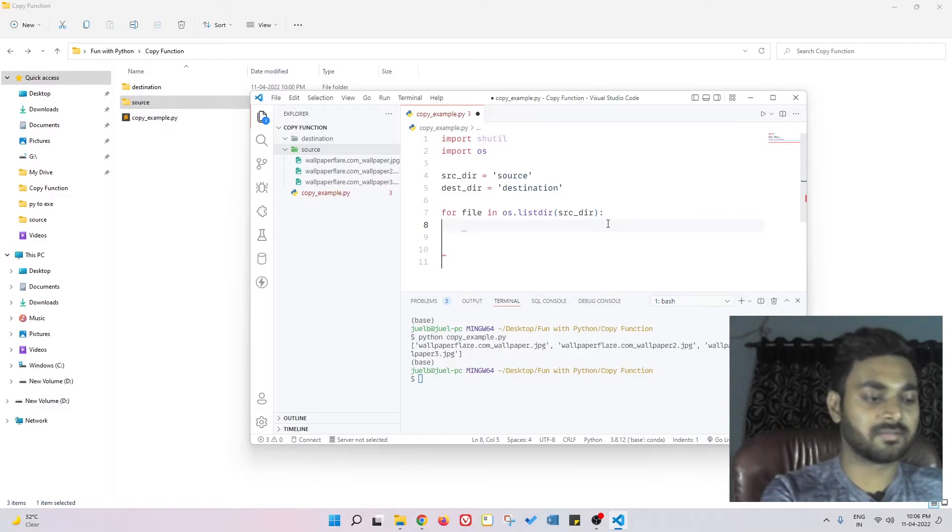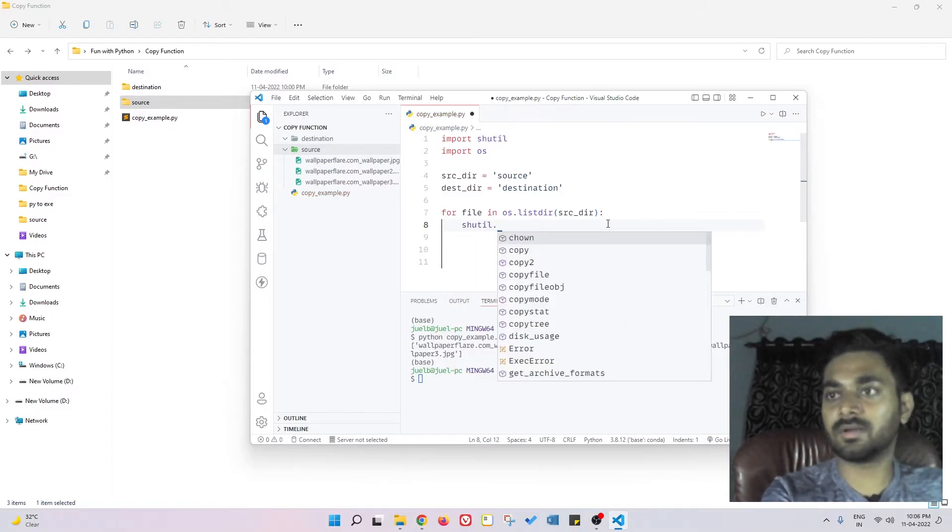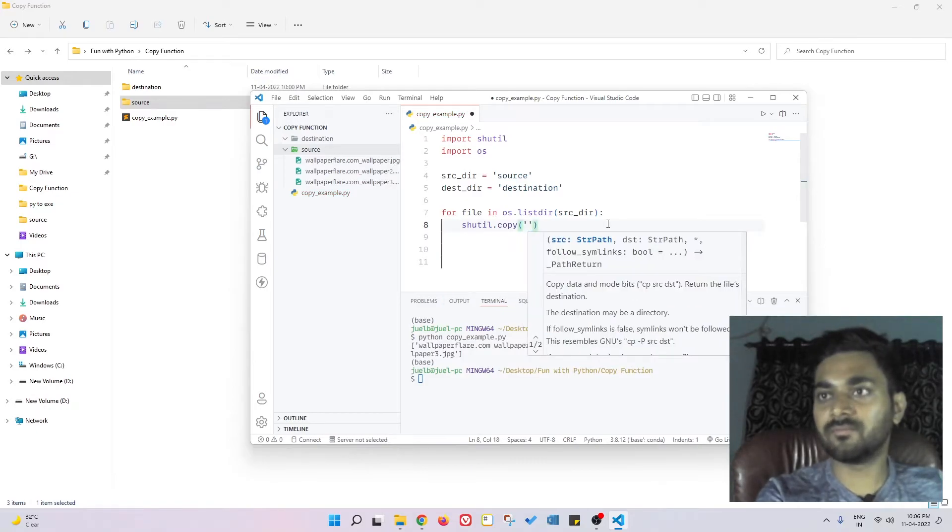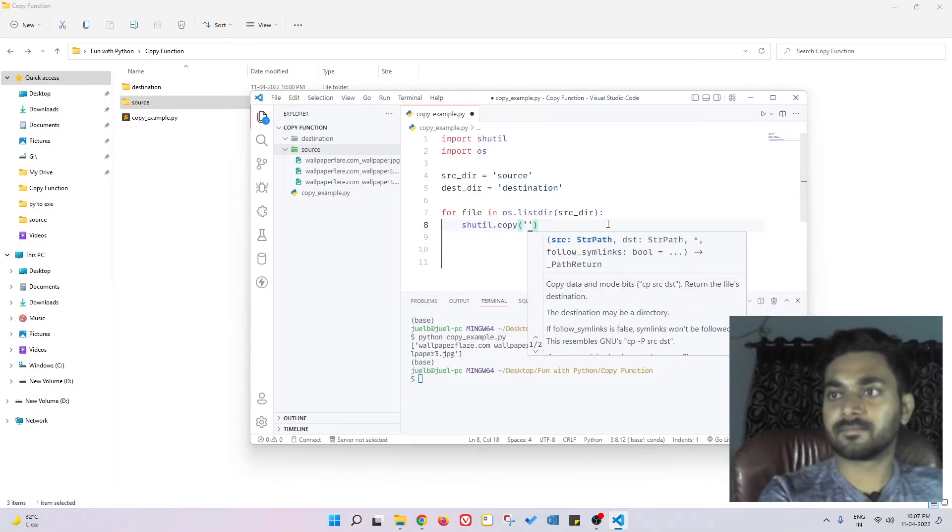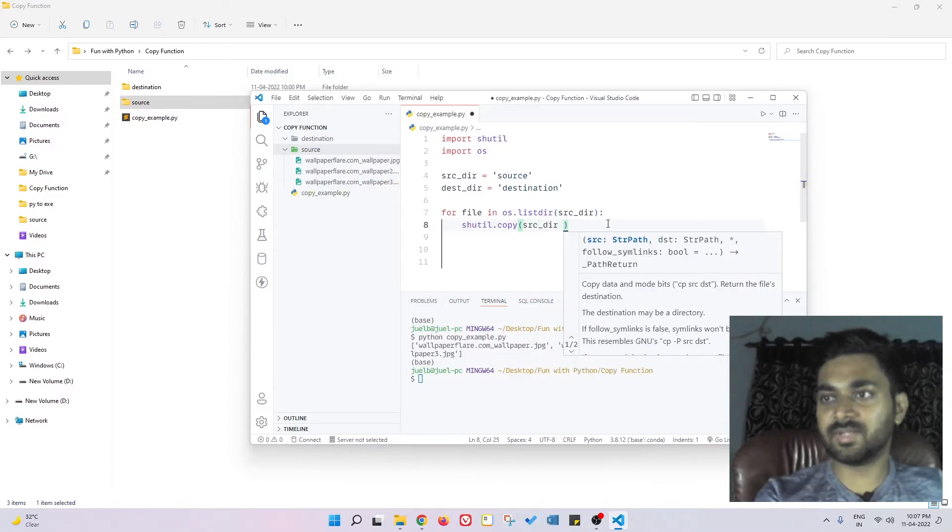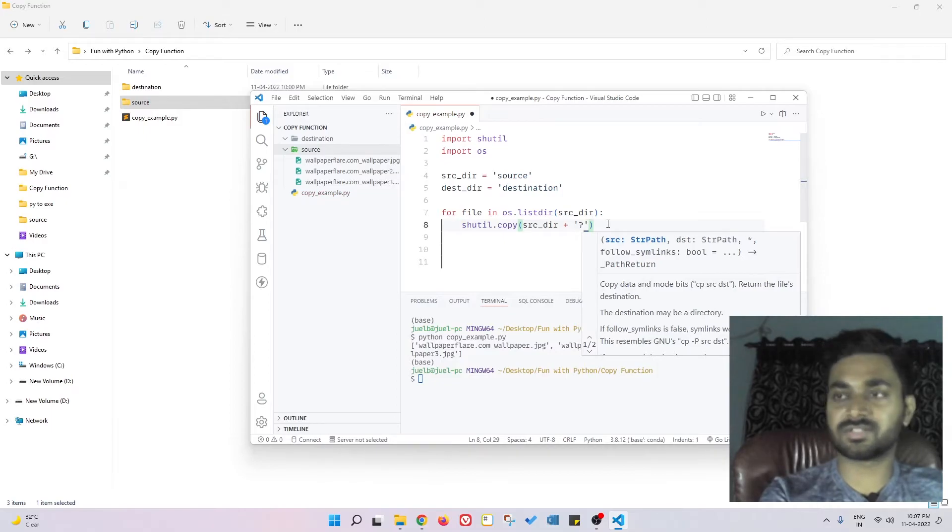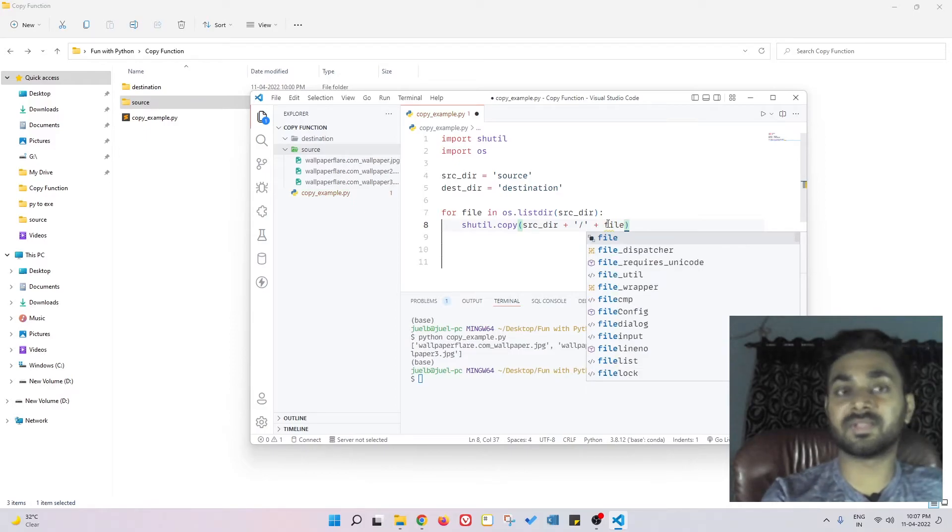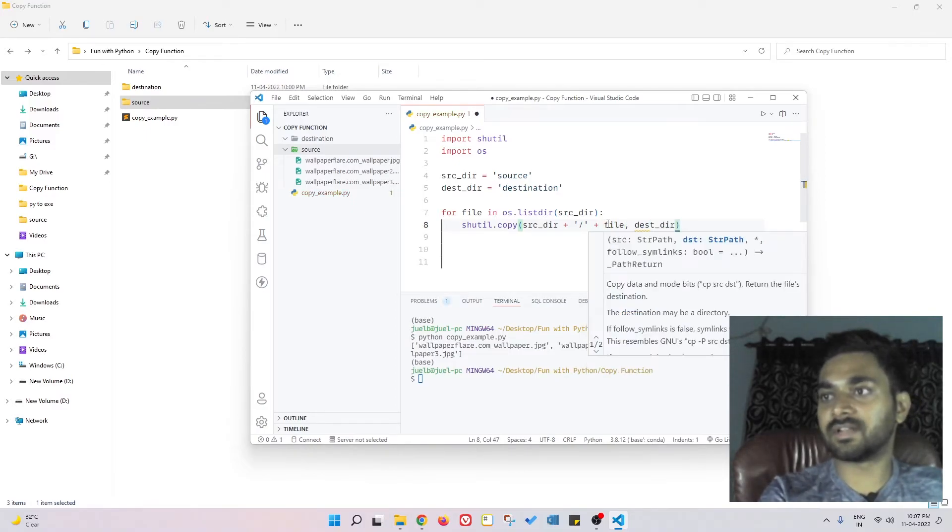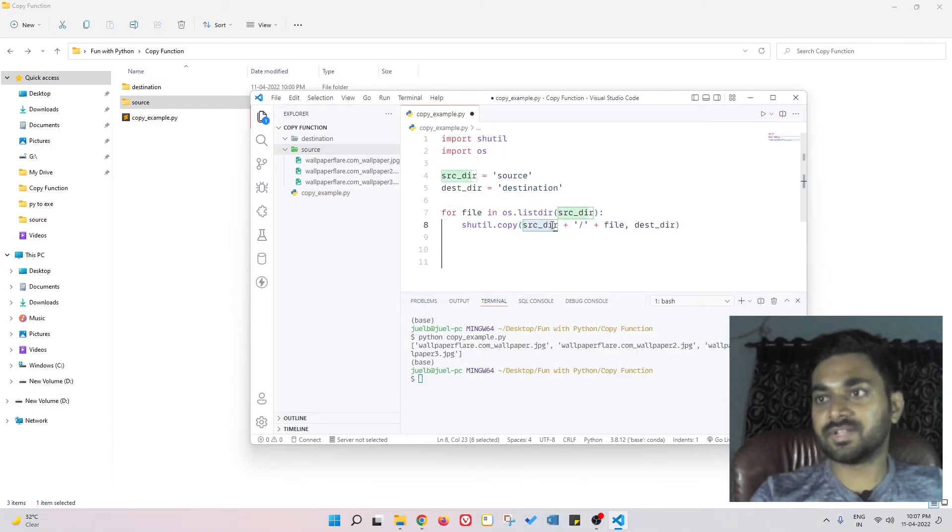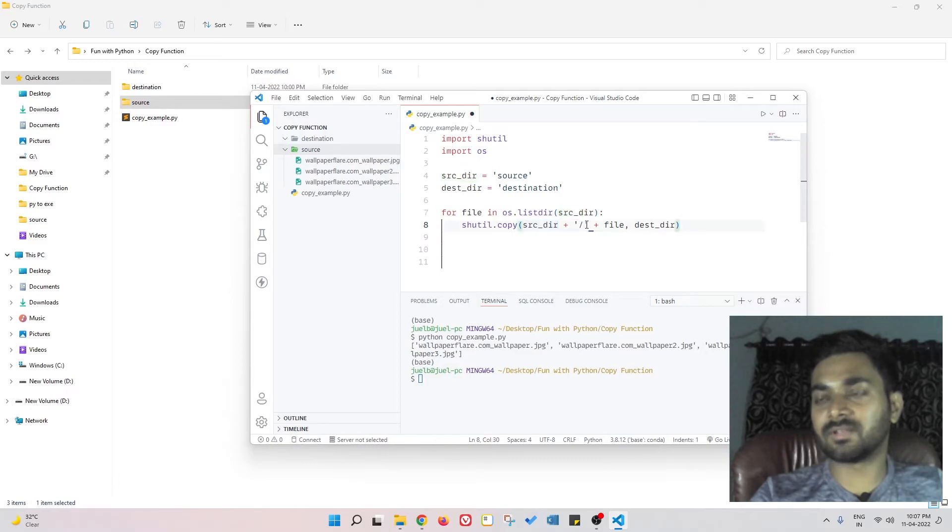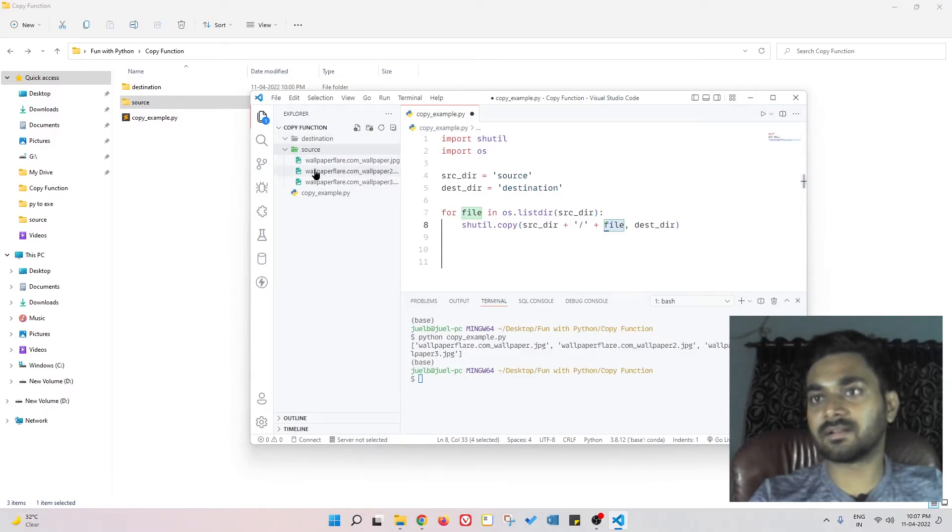shutil.copy - we need to give the source. Source, not as a string - source directory plus we need to give the directory structure, that is slash, plus the file name, because we want to copy that particular file. Comma, and the destination directory. I hope you are able to get this. Source directory is nothing but this directory, and since this is the directory we have to give a slash since we want to go inside the directory, and we have to give this file - this is nothing but the file name - these three wallpapers.